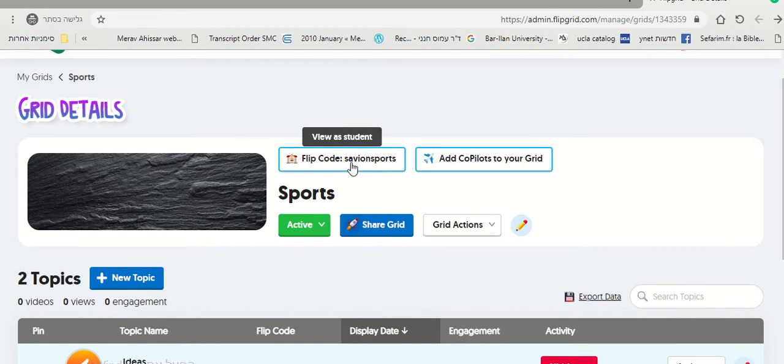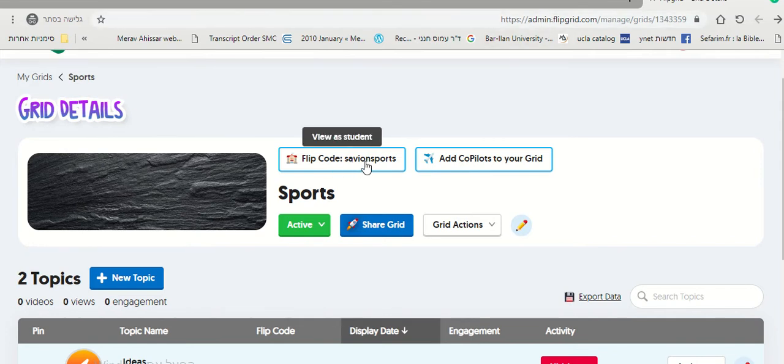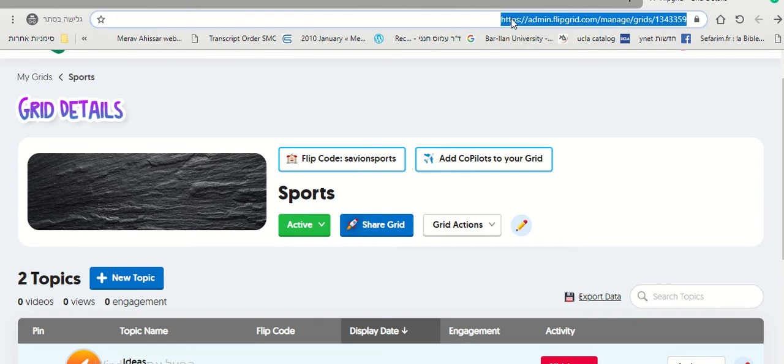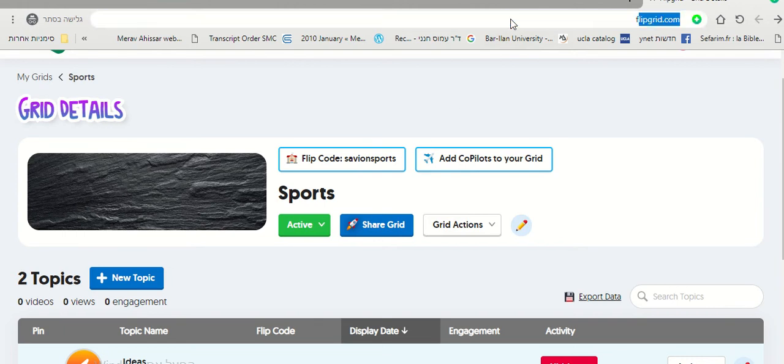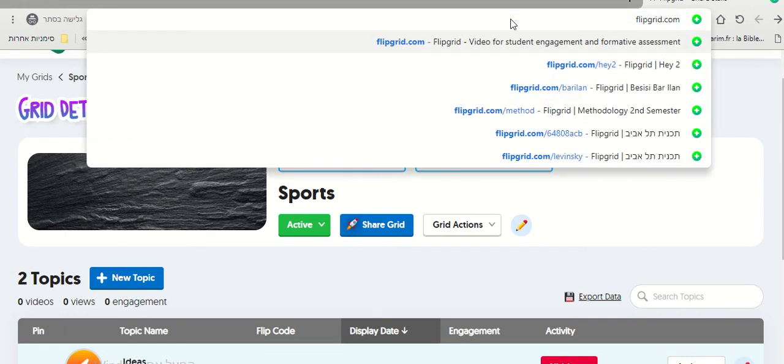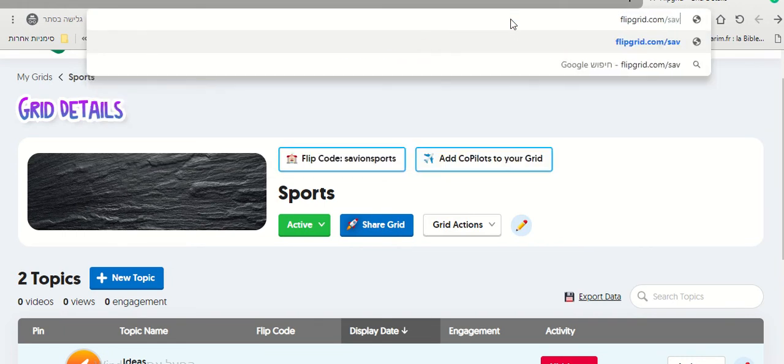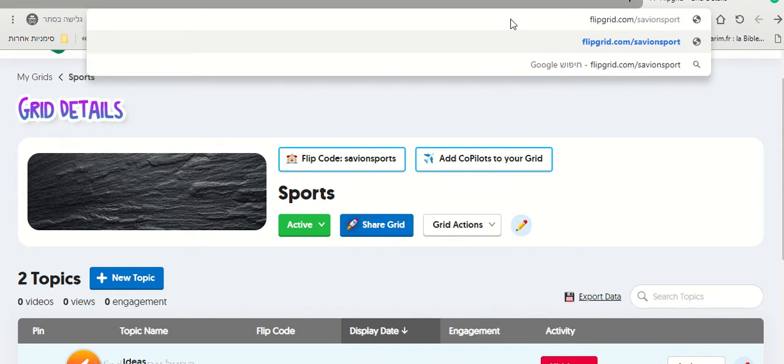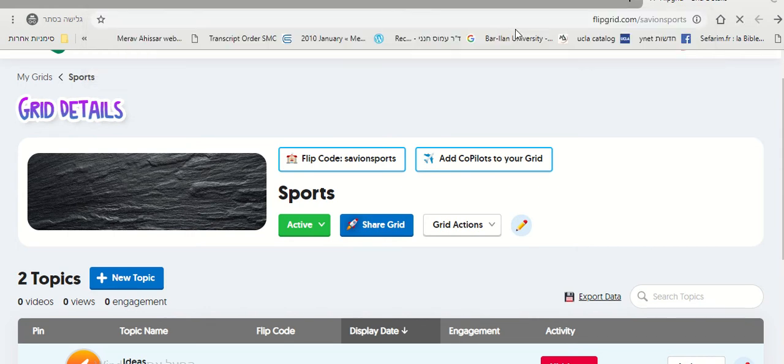Or you can send them a link. The link is flipgrid.com slash your password. For example, flipgrid.com slash SavionSports, then Enter.